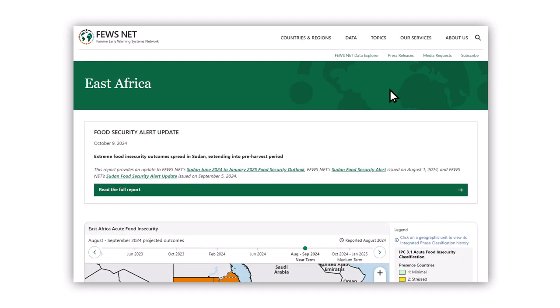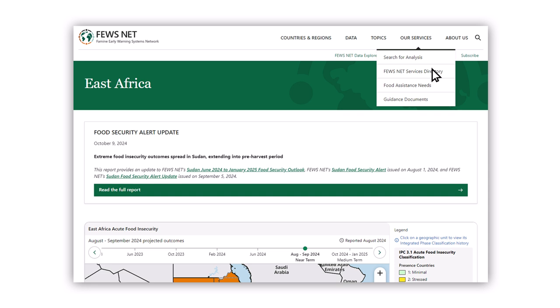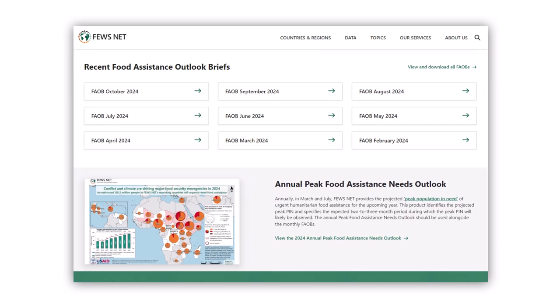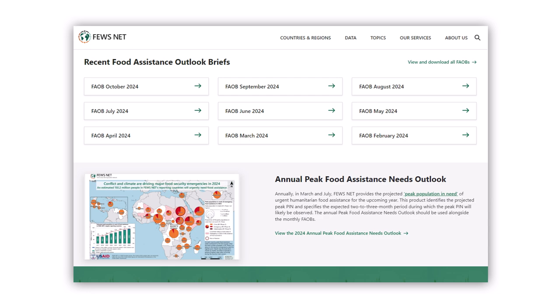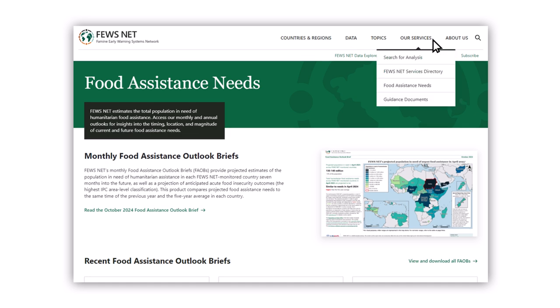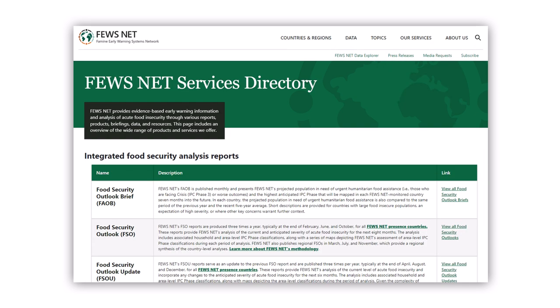Returning to the primary navigation bar, the Food Assistance Needs page under Our Services offers Fusenet's latest assessments of the total number of people in need of food aid through monthly Food Assistance Outlook briefs and the annual peak Food Assistance Needs Outlook. The Services directory offers a comprehensive overview of the services Fusenet provides, including descriptions of each report type.